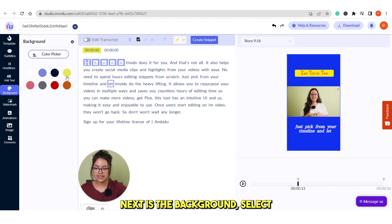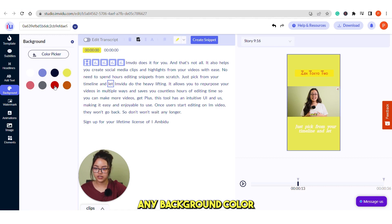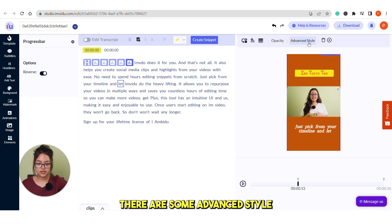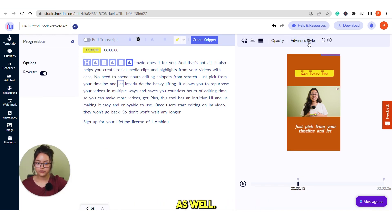Next is the background. Select any background color that you want. There are some advanced styles as well. If you click on this.